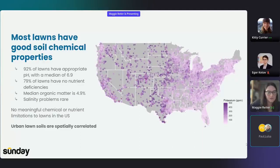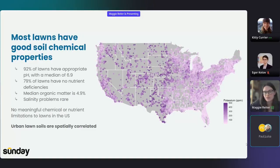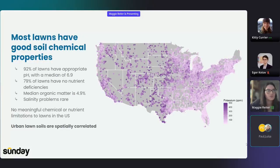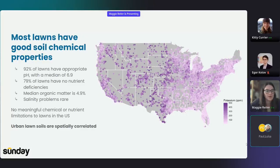Urban lawn soils are spatially correlated. You can see higher or lower areas of potassium here. It's well established that soils in the United States are spatially correlated because of geology or vegetation. But we weren't sure about lawn soils on this scale due to the human element of urban soils, where there's a lot more human-transported or human-altered materials.